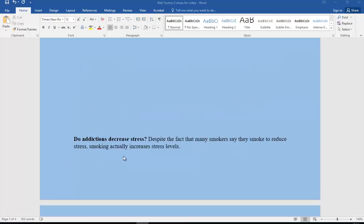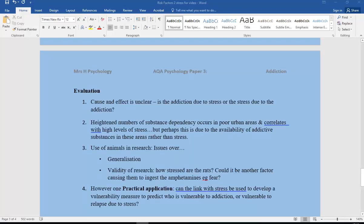The thing we should also mention is do addictions decrease stress? Despite the fact that many smokers say that they smoke to reduce stress, smoking actually increases stress levels. So let's go on to evaluate. First of all, cause and effect of stress is unclear. Is the addiction due to the stress or is the stress due to the addiction?